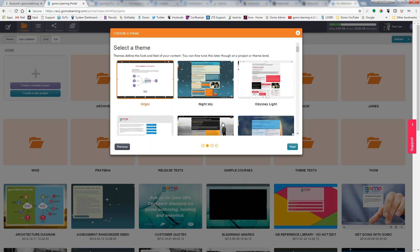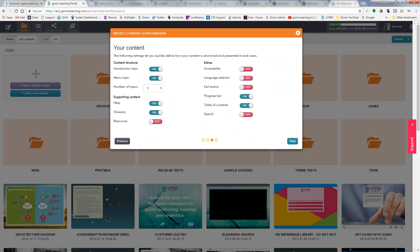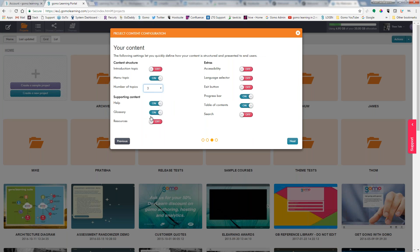Now I can choose the content configuration. Maybe I don't need an introduction topic here because I'm going to create one under one of my subtopics. These are the different number of topics I can have. I can choose if I want help, glossary, and resources available. Accessibility, we'll put on an exit button and we'll put on search.